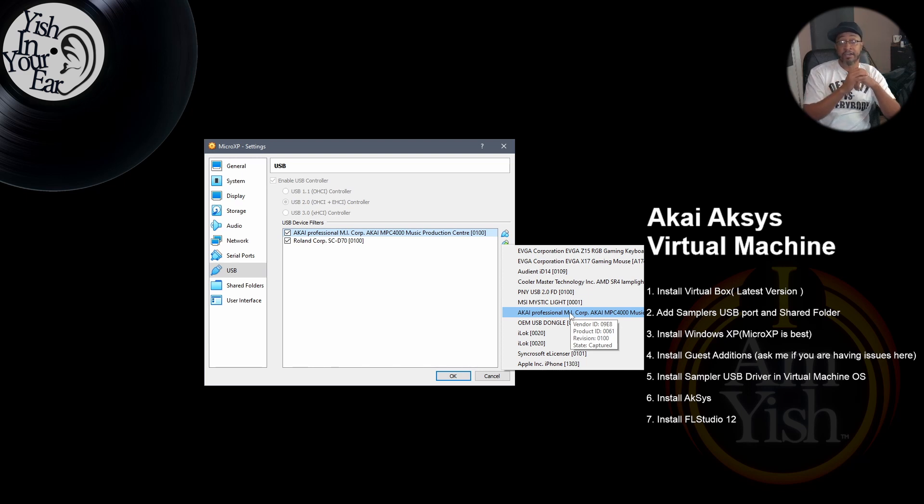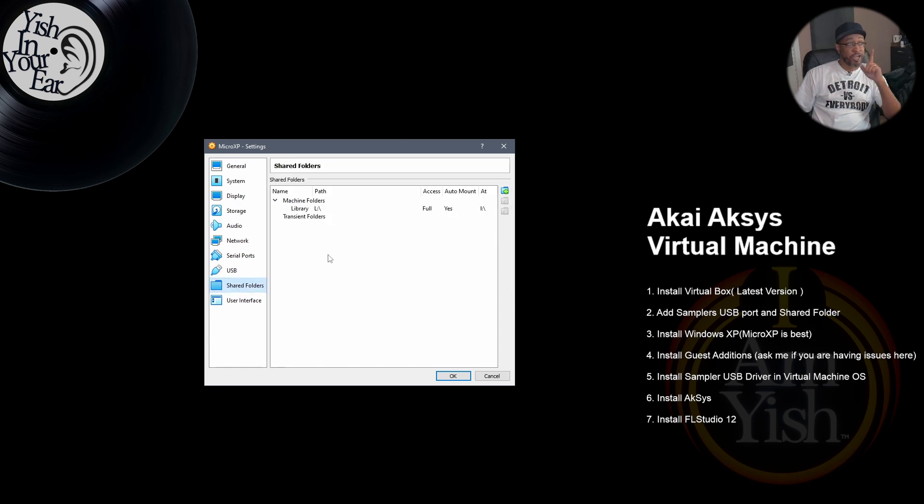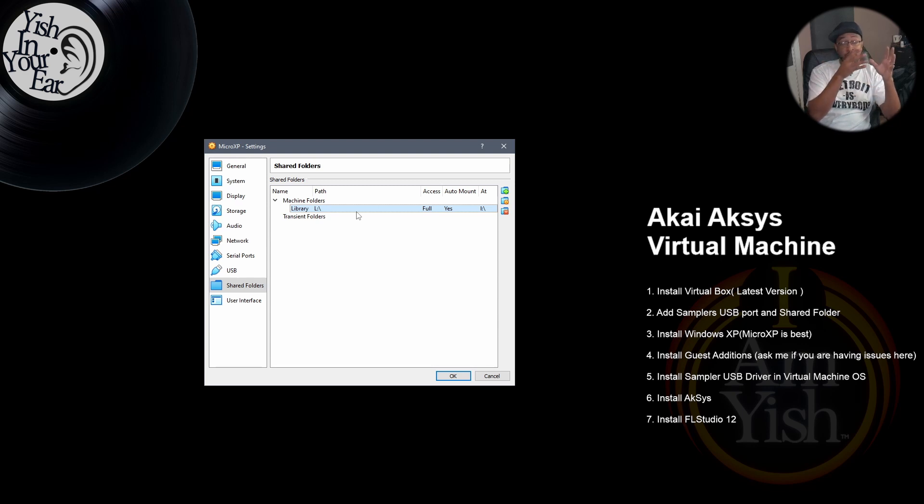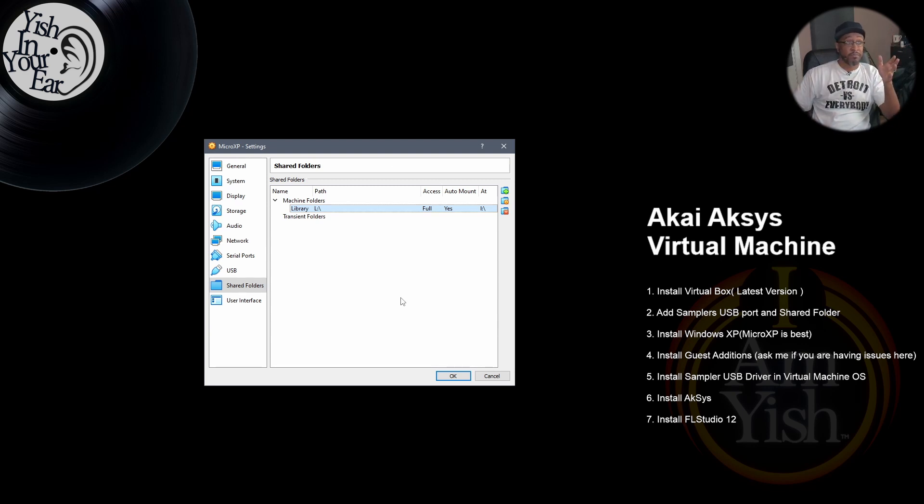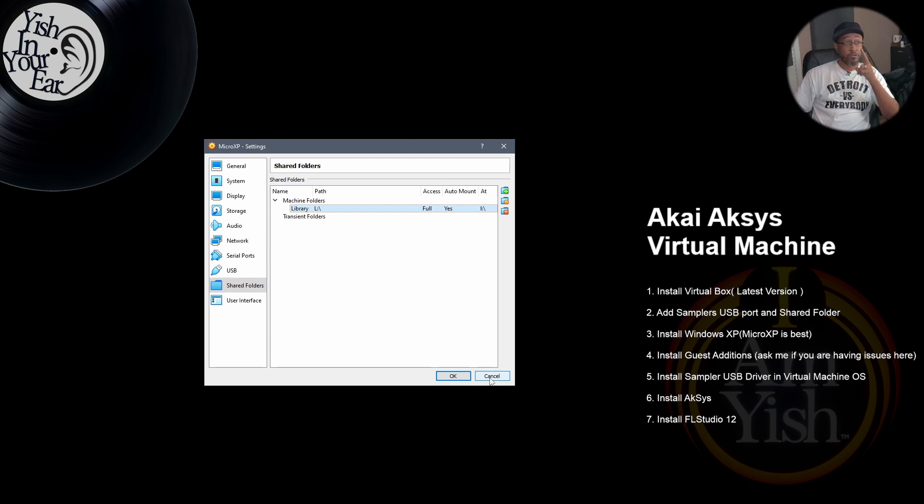You add that here, and then your shared folder for wherever you have your current library. So that allows that folder to be available inside the virtual machine and I have access to all of my samples. So those are the two things you want to make sure is set up before you install your virtual software.